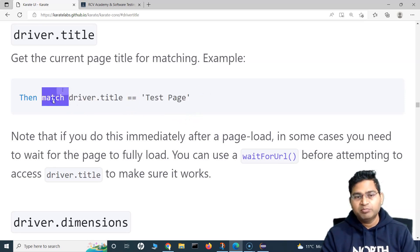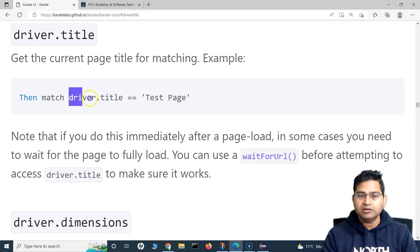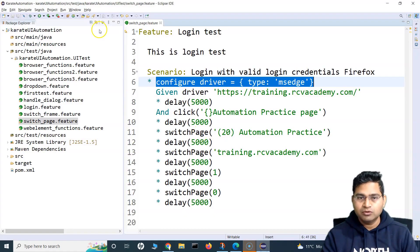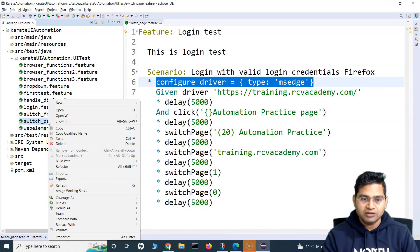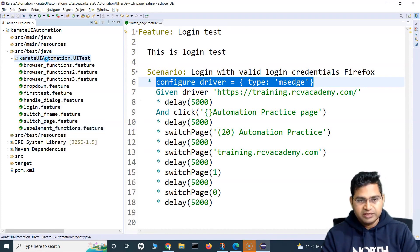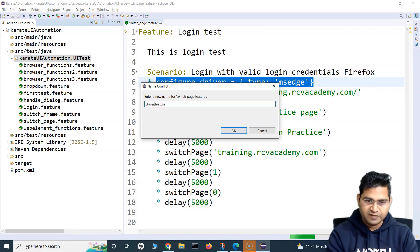For example, whatever title you want to verify, simply use the match keyword and then match the actual title with the title that will be fetched by the script. So let's use this. Let me go to this particular code and use the switch page code, and I will create a copy of it — we'll call it driver title dot feature.